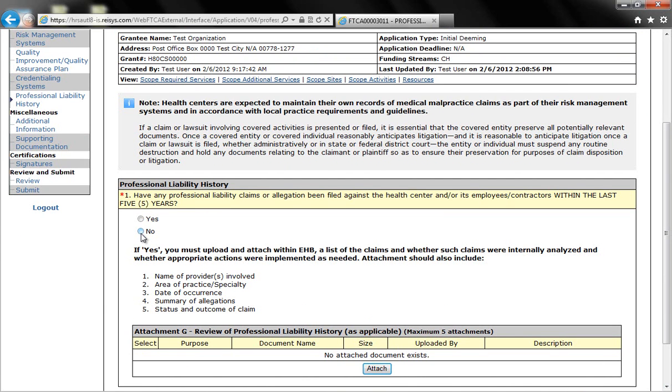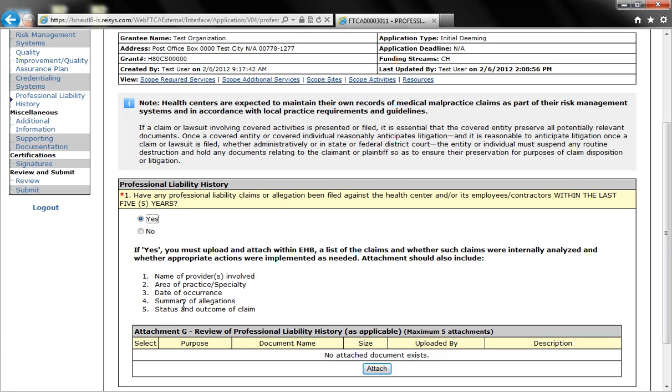If you have had a claim filed against your health center or one of your providers within the past five years, you'll click on yes and then you'll also need to attach a separate document. This separate document must include the name of the provider or providers involved, the area of practice or specialty, the date of the occurrence, the summary of allegations, and the status or the outcome of claims.